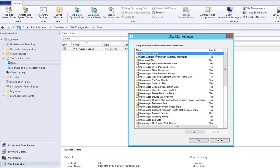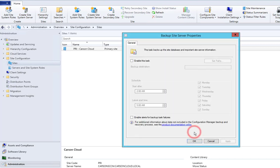You get all these tasks here. The first one is Backup Site Servers. You want to highlight it and then click on Edit.